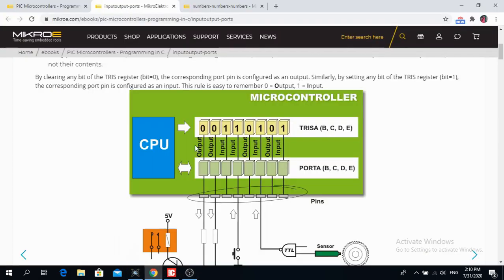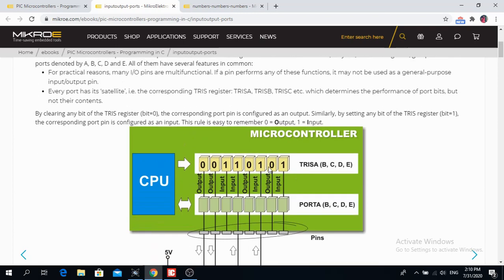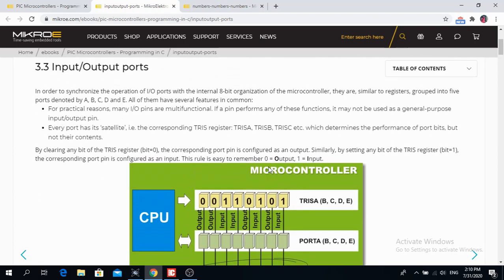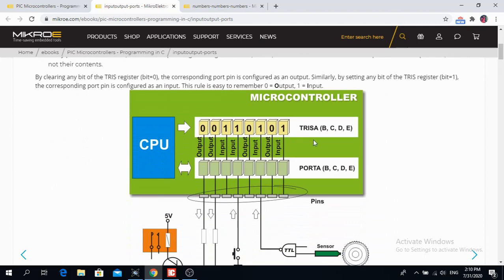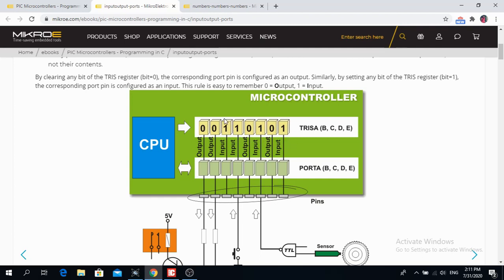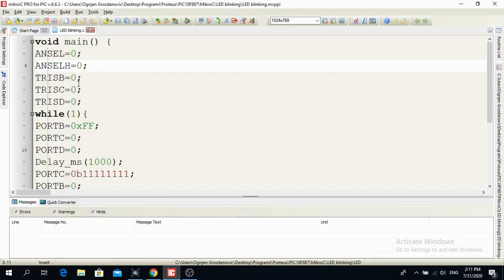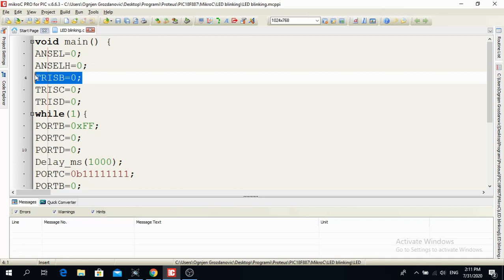Now if you want to configure these registers B, C and D as in this project there are some rules you have to follow. Now every microcontroller has a TRIS and a port register. TRIS register is a register, it can be TRIS A, TRIS B, TRIS C and TRIS D and E is a register that configures the register as an input or as an output. So if I want my register B to be as an output what I have to do in my code is to say that TRIS B is equal to 0 or you can write 0x00.